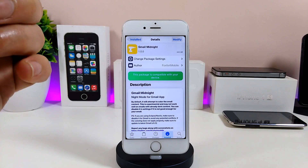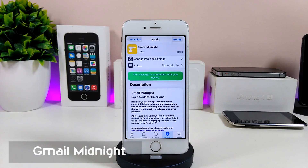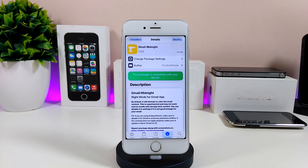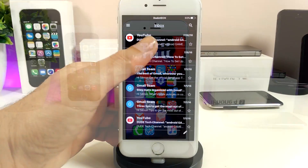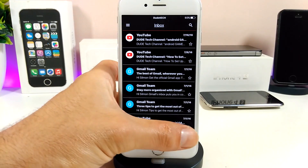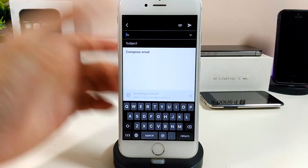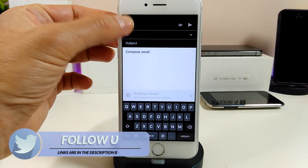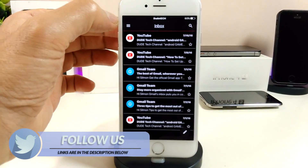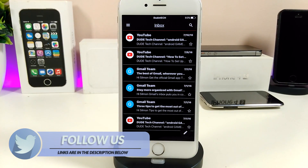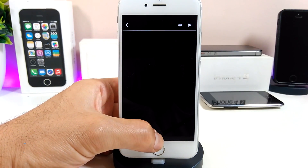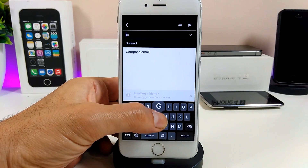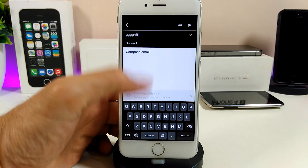The first tweak I'm gonna be talking about is Gmail Midnight. What that tweak is going to do is bring a dark mode for your Gmail application. Let me launch the Gmail application to show you how beautiful and nice that is. If you want to run that tweak on your jailbroken device and you launch your keyboard, the keyboard will also come with the same dark mode which is going to be completely black.